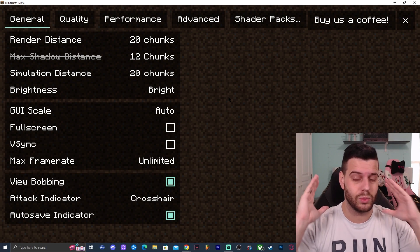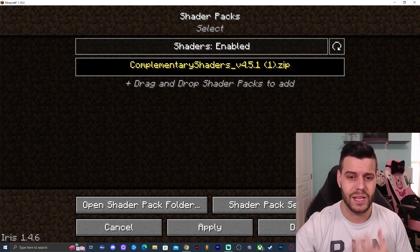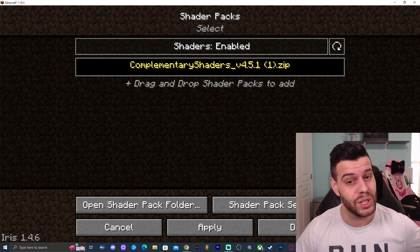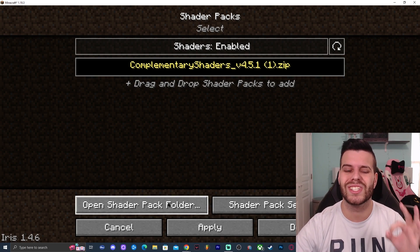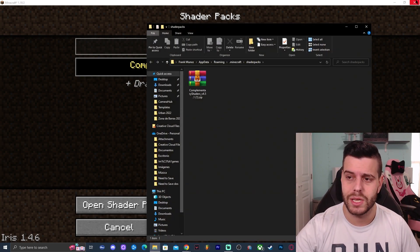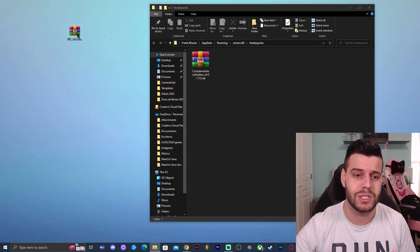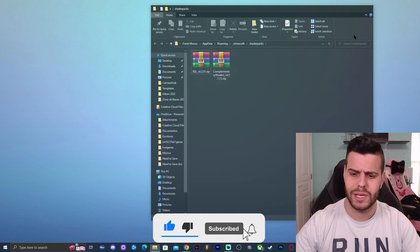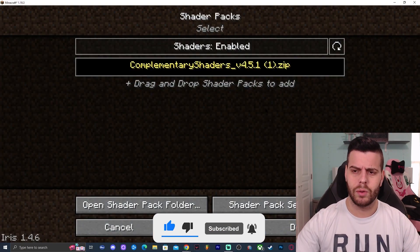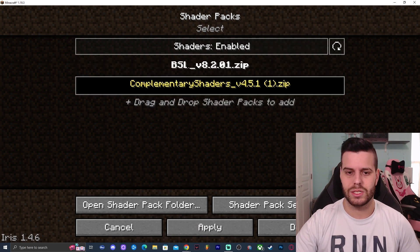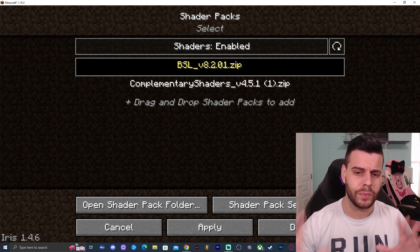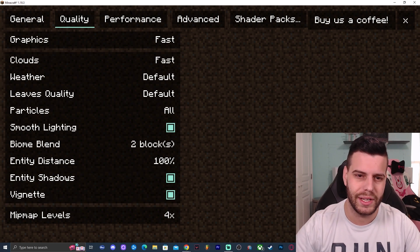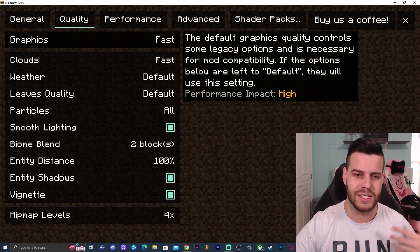In Video Settings, go to Shader Packs where you can add shaders. I already have Complementary Shaders downloaded, but for this tutorial we downloaded BSL. Click where it says Open Shader Pack Folder — the folder opens and you can just drag and drop your zip file in. Do not unzip the file, just drag and drop it. Now back in Minecraft, click Refresh and BSL Shaders will appear. Click on it, click Apply, give it a second, and then click Done.